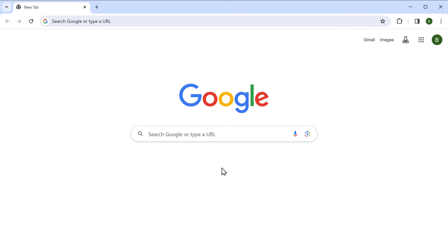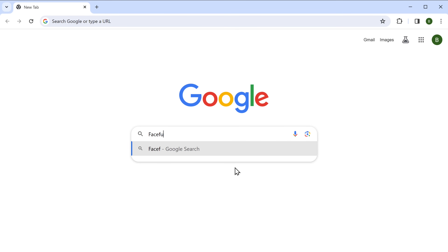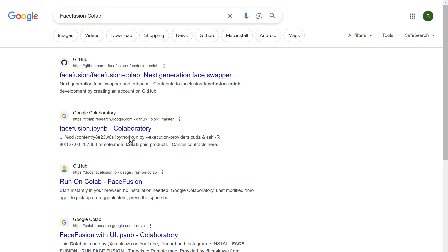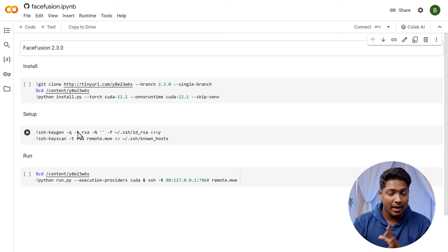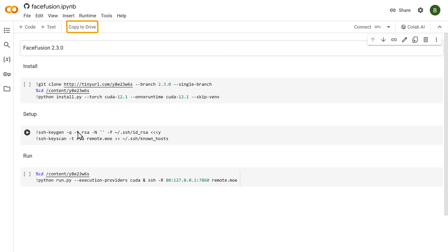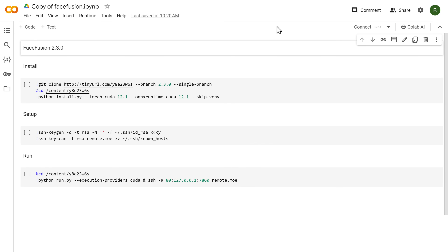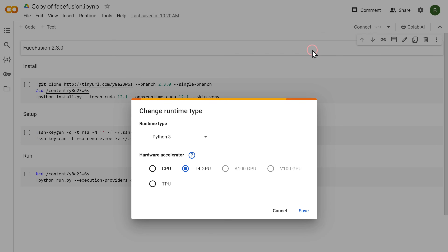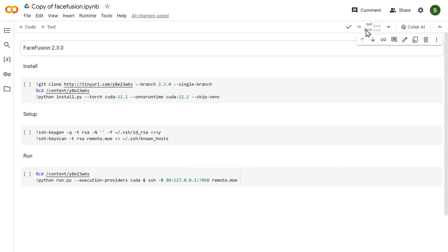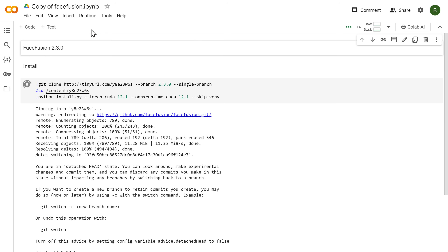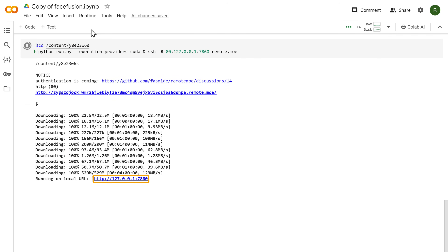Now let's look at the last tool: FaceFusion. This one is the best in terms of quality and the results look almost completely real. To use it, go to Google and search for 'FaceFusion Colab' and click on the second result. I know it doesn't look as easy to use as the other tools, but don't worry — I'll guide you through, it's very simple. Just click 'Copy to Drive', then go here and click 'Change Runtime Type'. Make sure the correct option is selected and click Save. Click Connect and wait. Once you see the green tick, go to Runtime and click 'Run All'. It will take a few seconds to load — then scroll down, and once 'Running on local URL' is visible, go to the link above it and click on it. A new tab will open.